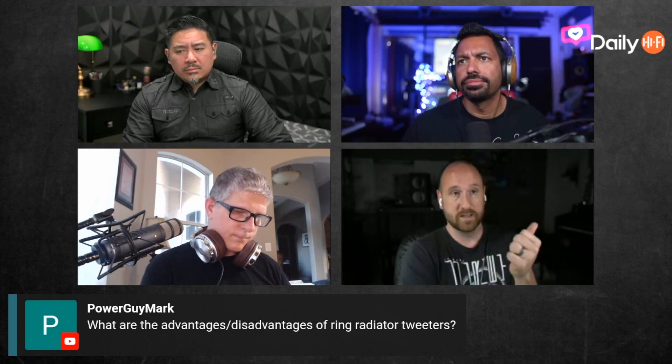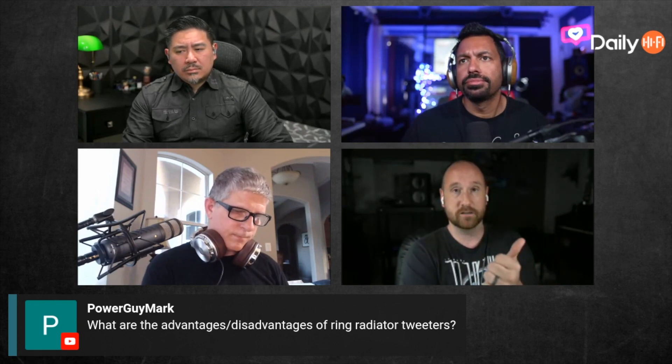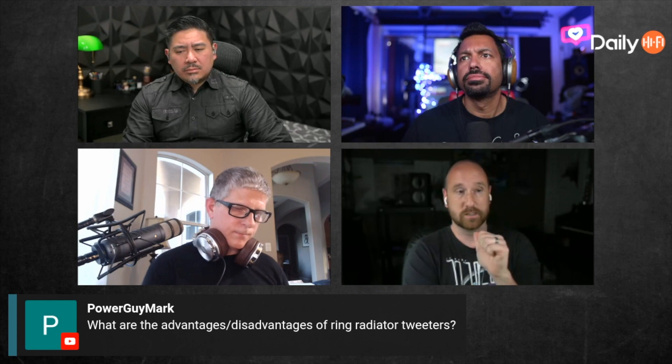Basically it means that if you're using a dome tweeter you can cross lower, all things being equal. A ring radiator is going to have less severe high frequency breakup. As far as directivity, it seems that ring radiators are a little bit more narrow, but I don't know if that's just anecdotal or actually geometry-based.